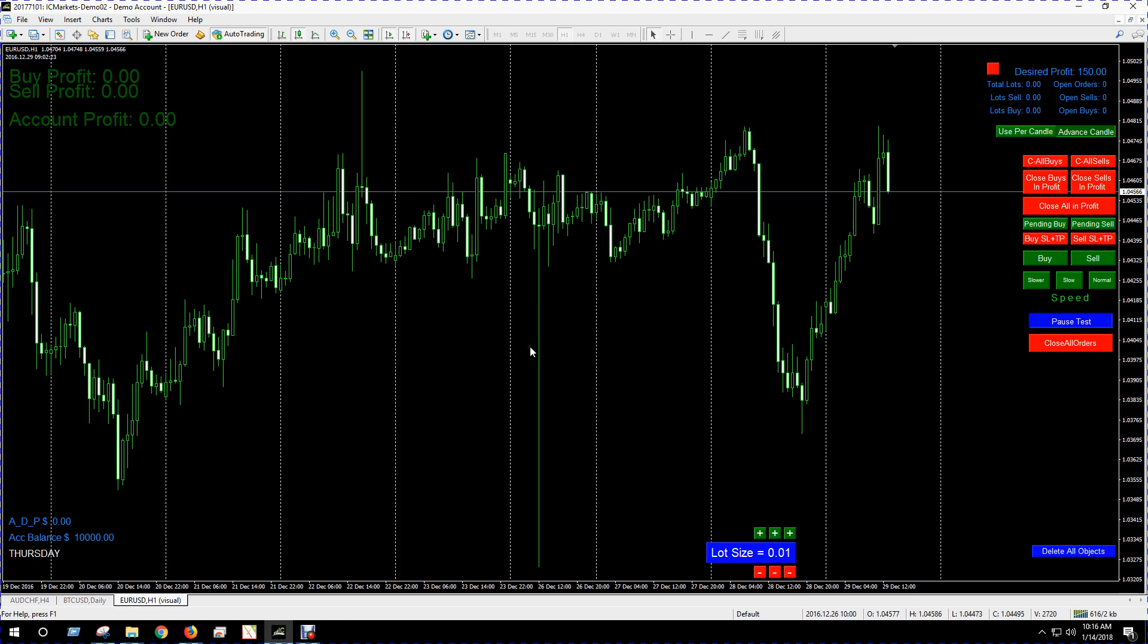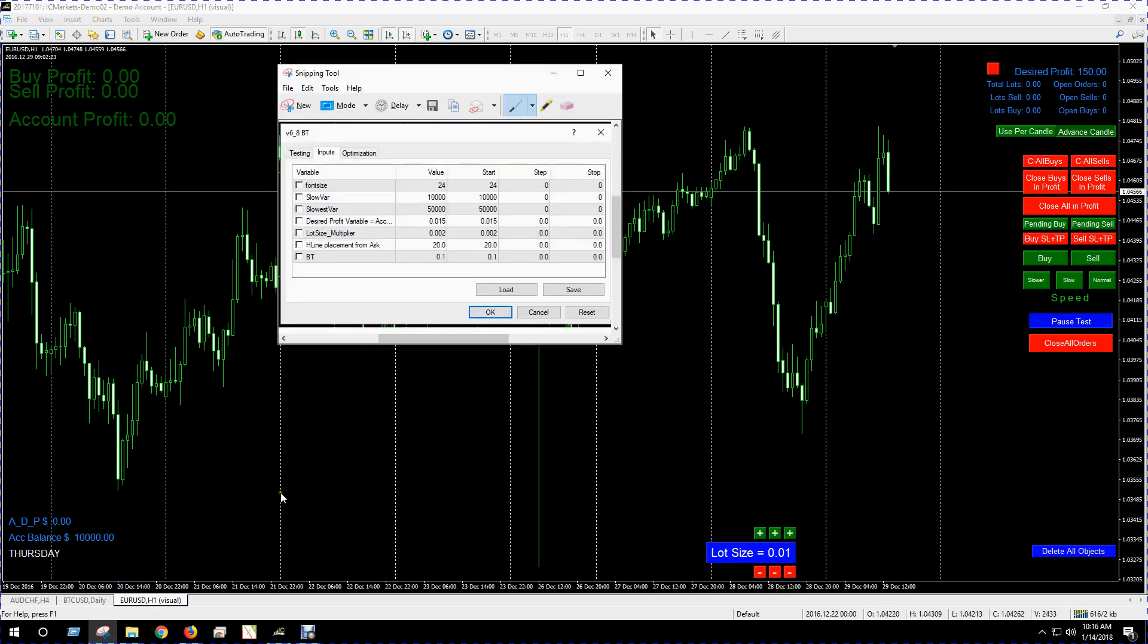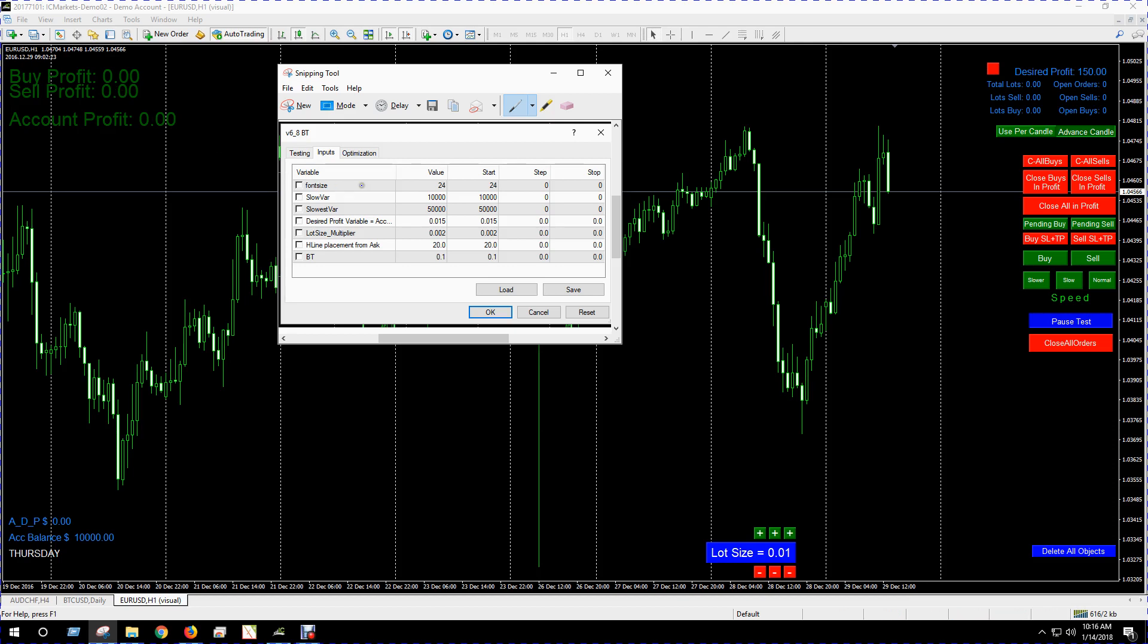I will show you if you go into the properties of the EA, you can change the font size, that's just this up here. You got the slow variable and the slowest variable, that'll just change how fast these go. Different computers go at different speeds, so you might want to adjust these. The desired profit variable, that's just a percentage of your balance. You can change that here. Lot size multiple higher, if you get into martingale trading you can use this variable to decide how to calculate your next lot size.